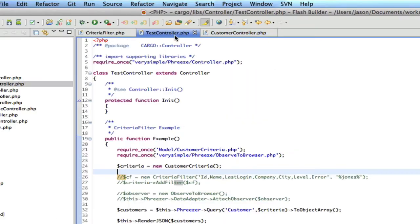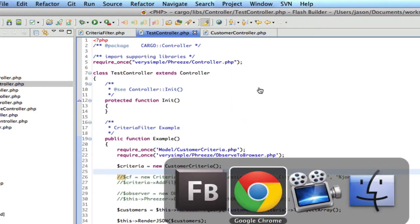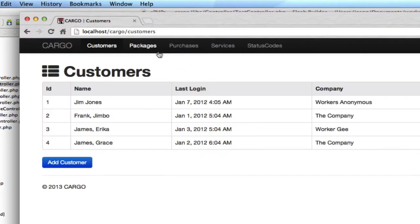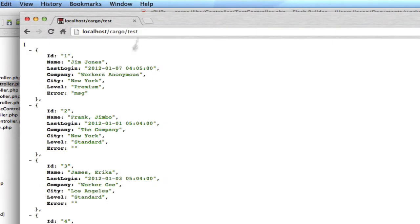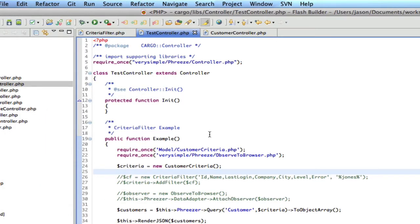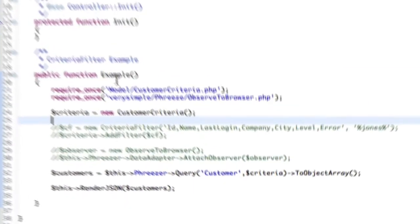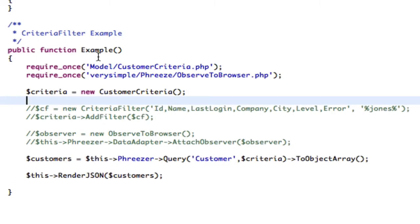So I've created a new route, and that route is just cargo slash test. And what this route points to is this test controller example. I've already typed in some code here so that I can move quickly through it.